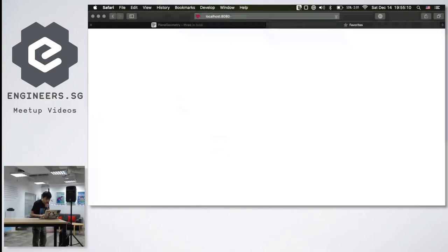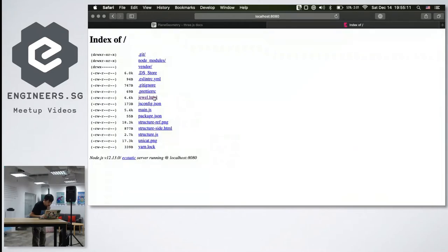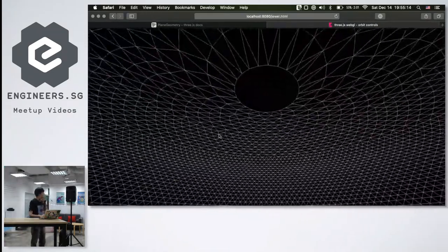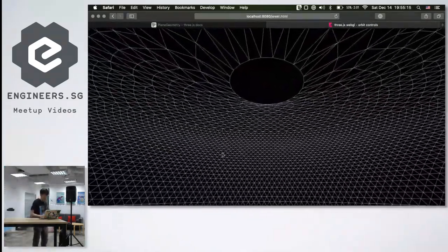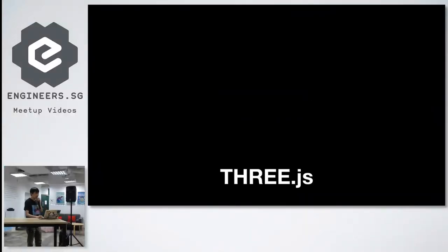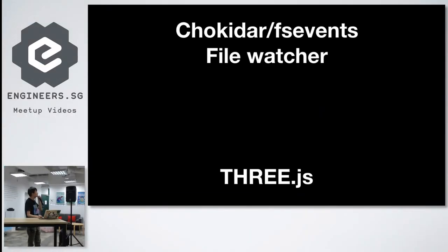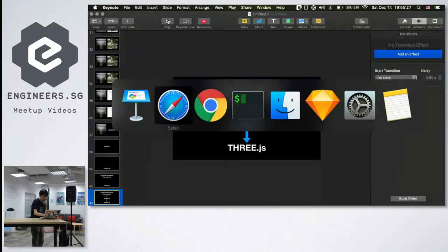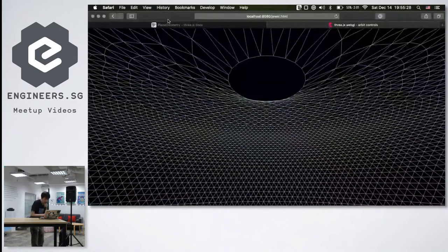I'm going to go to localhost and open this file. Now back to the Node.js thing. I use a file watcher, and since it watches for events in the file system, it sends them to socket.io so that they can be displayed.